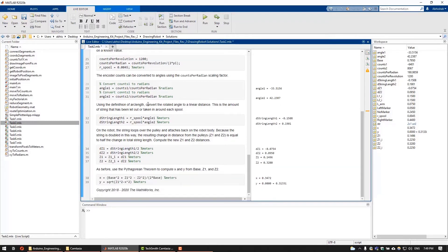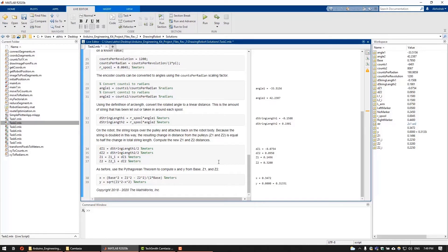We can then get the new Z1 and Z2 by adding these changes in distances from the pulley to the initial Z1 and Z2. Finally, we can use the Pythagorean theorem to compute the new X and Y coordinates in the same way as we did earlier.